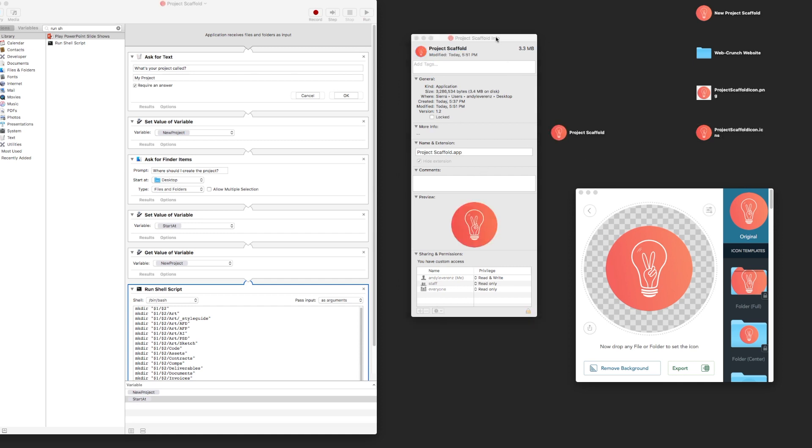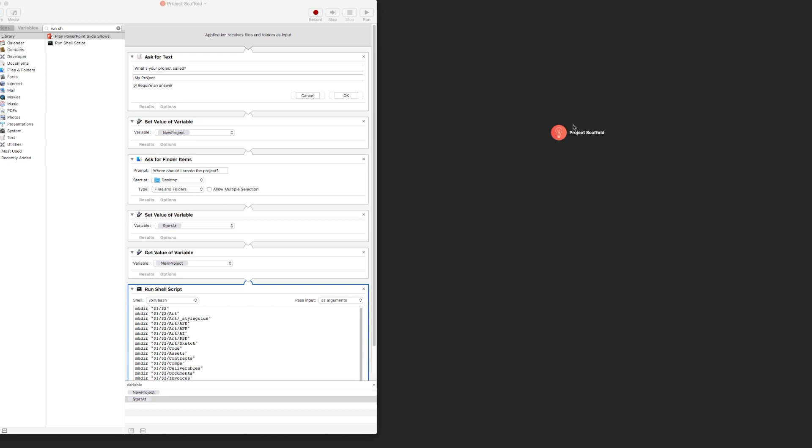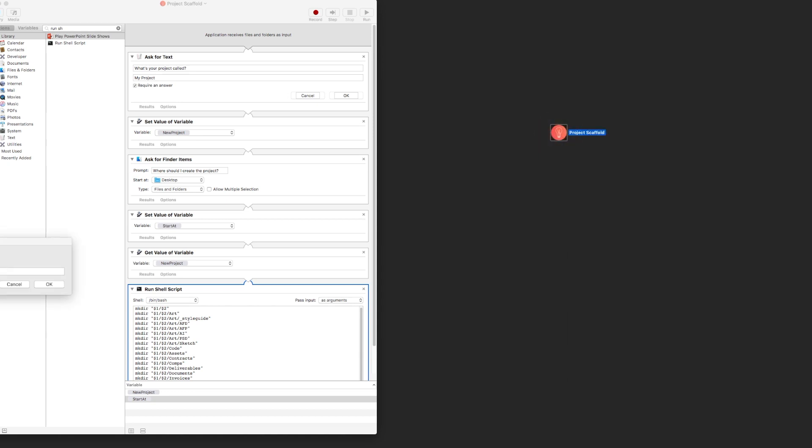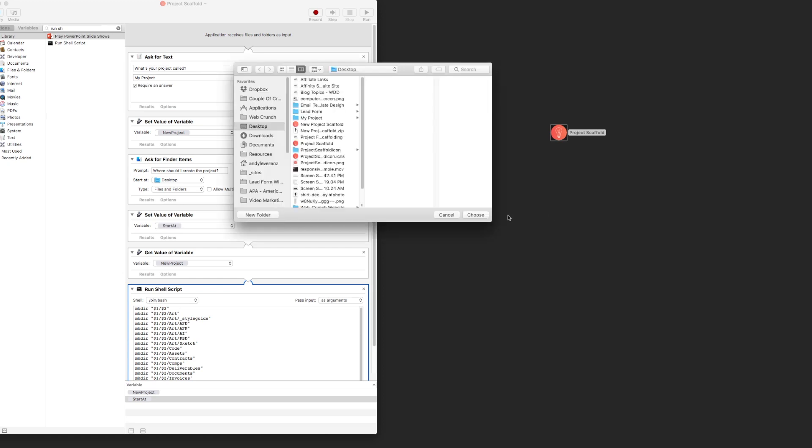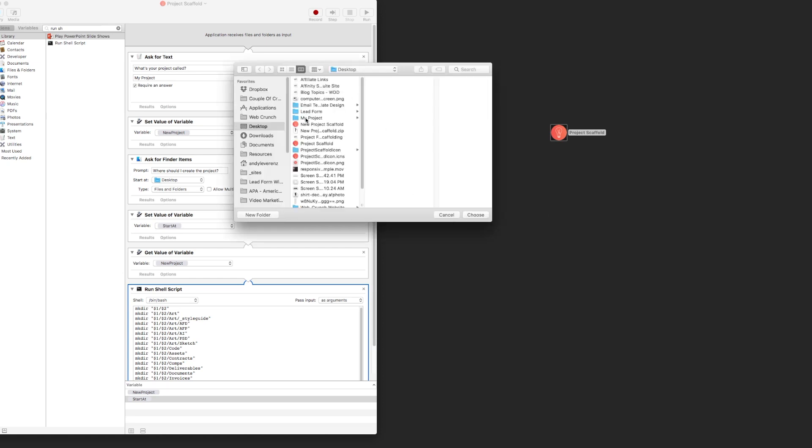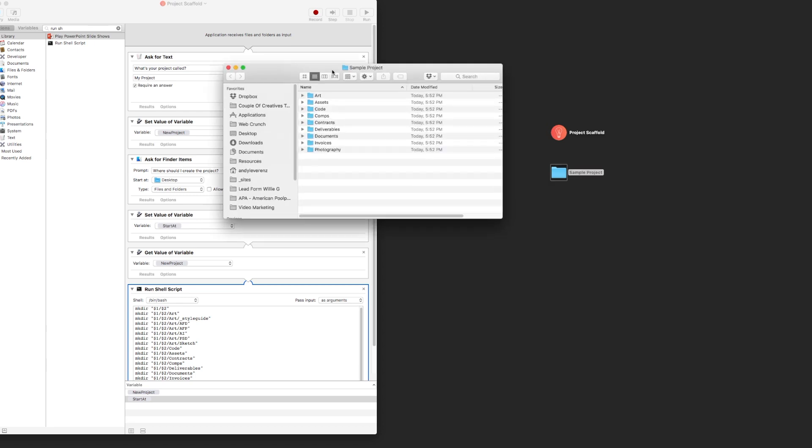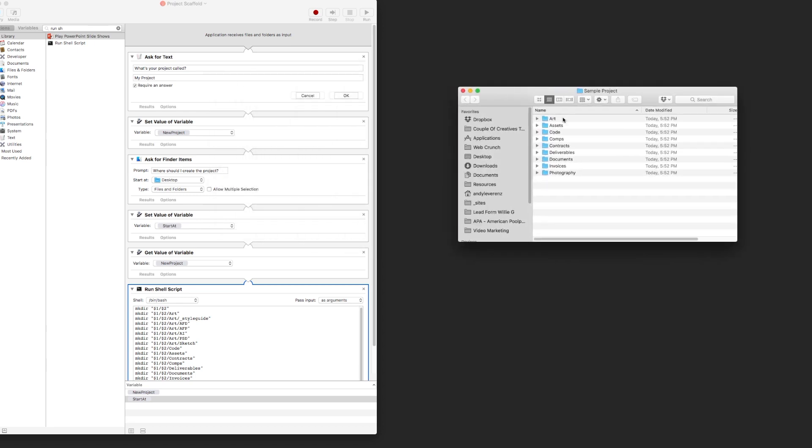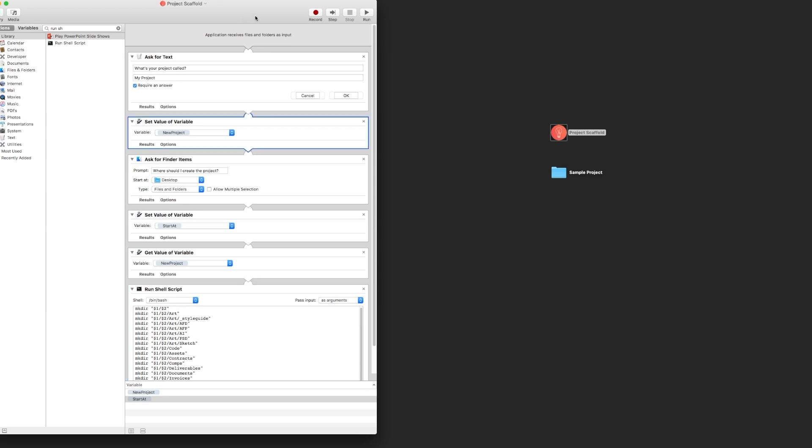And from here you'll want to just drag the icon into the other icon, and it should update. So now your Project Scaffold app, as you see here—move these out of the way—is all set. So if you double-click, it should come up with this window. You can call your project Sample Project, hit OK, where should you save it? My desktop is full of crap right now, sorry. Let me do that again. So here's our Sample Project. Open that up, and here you go. All those folders, they're all there.